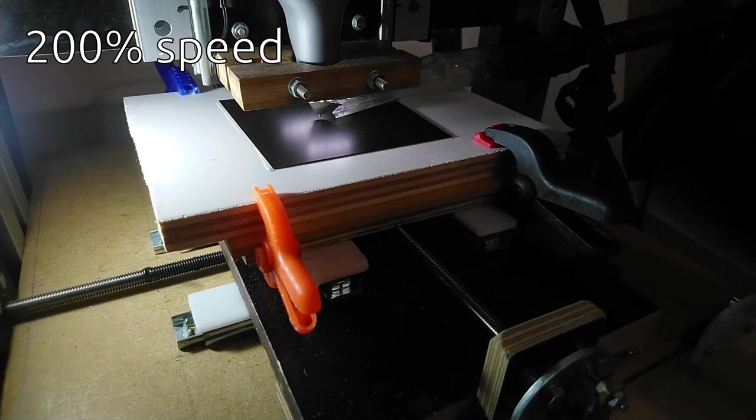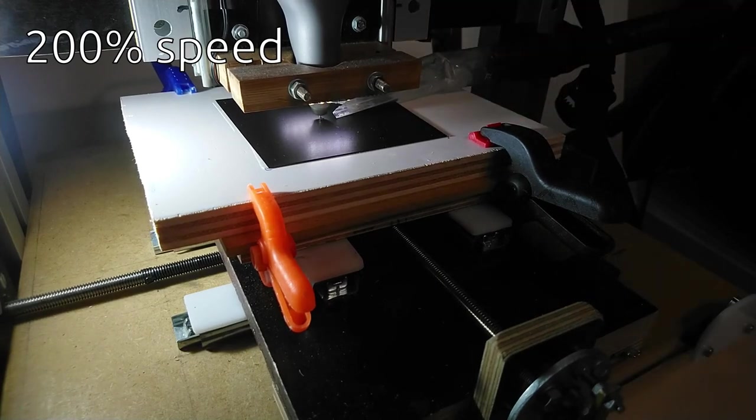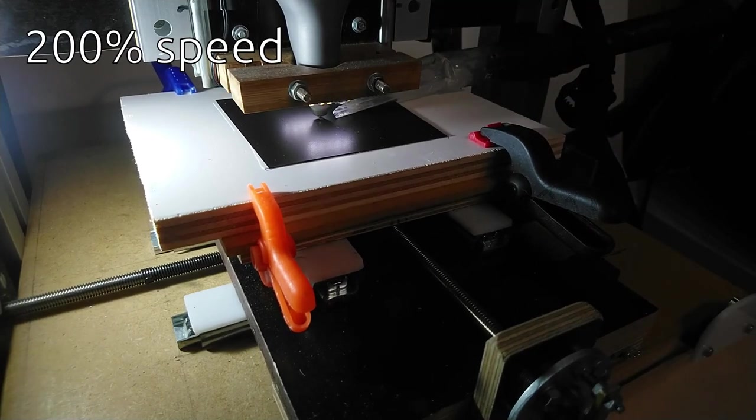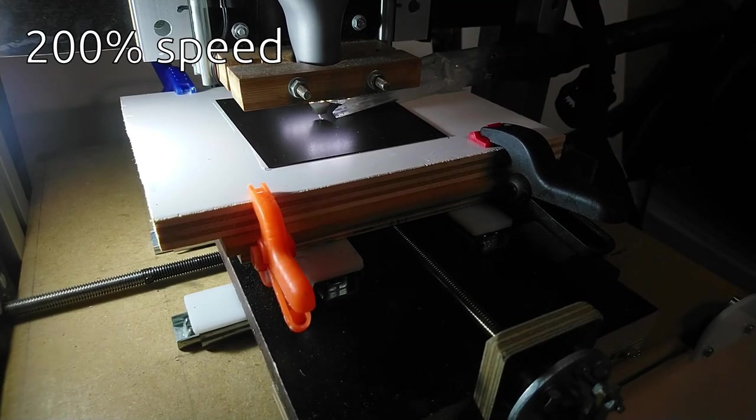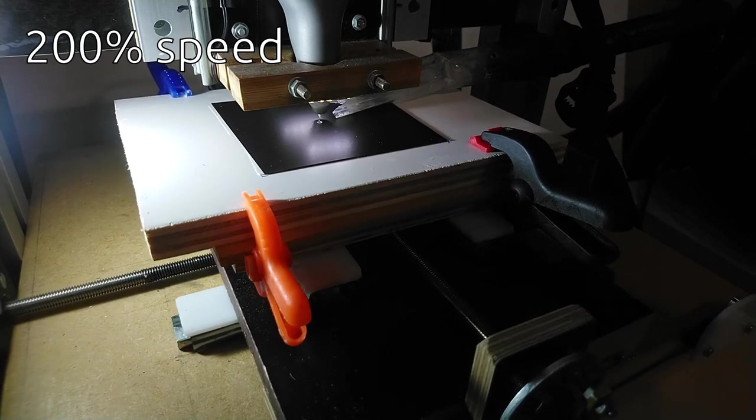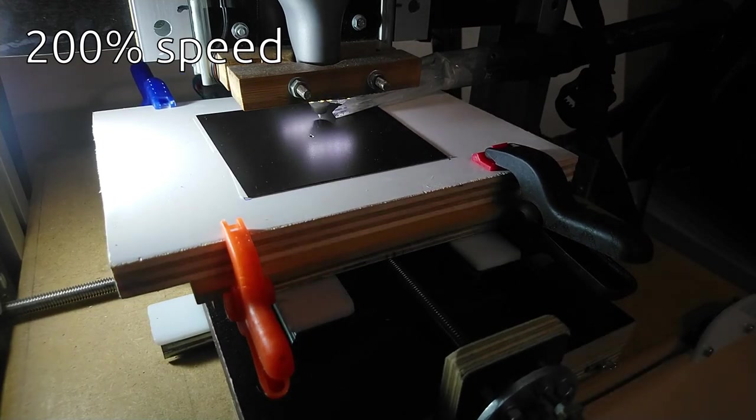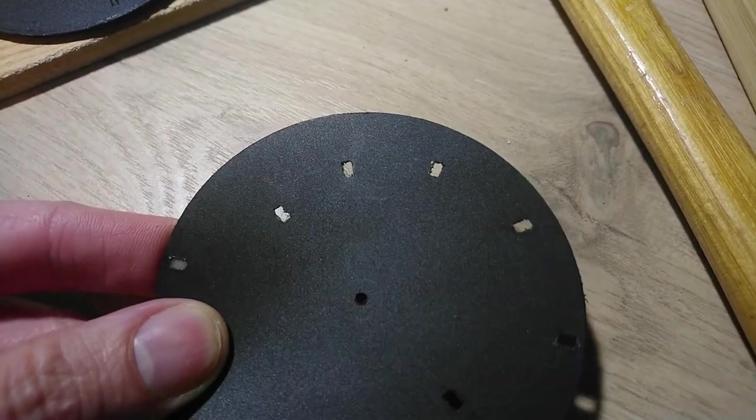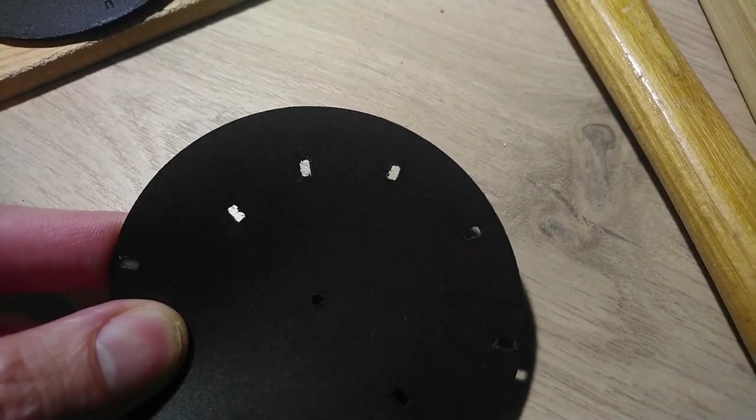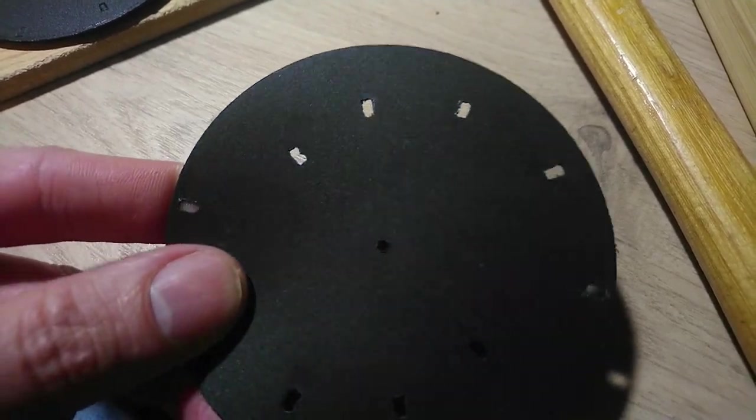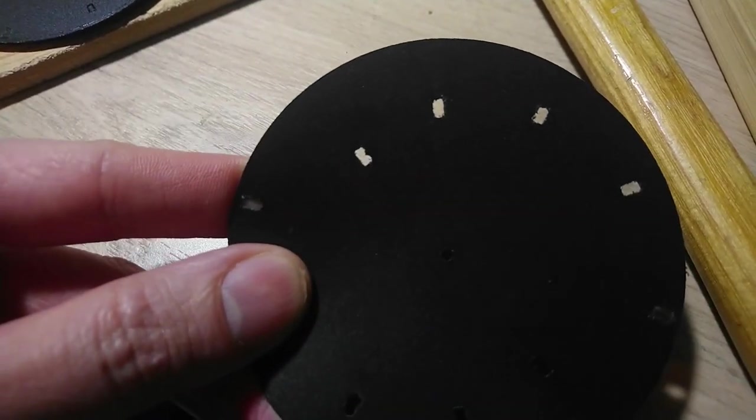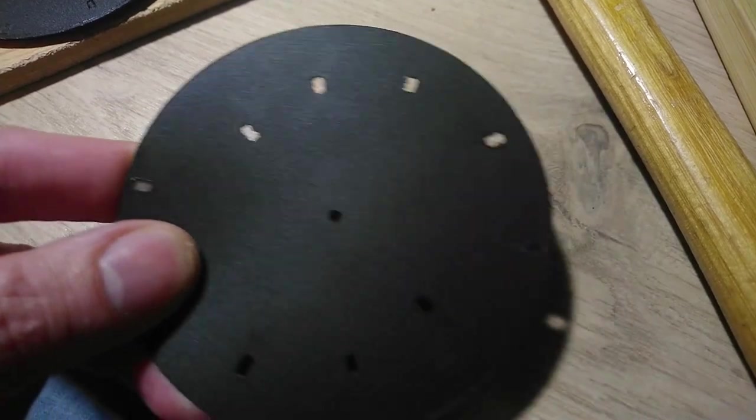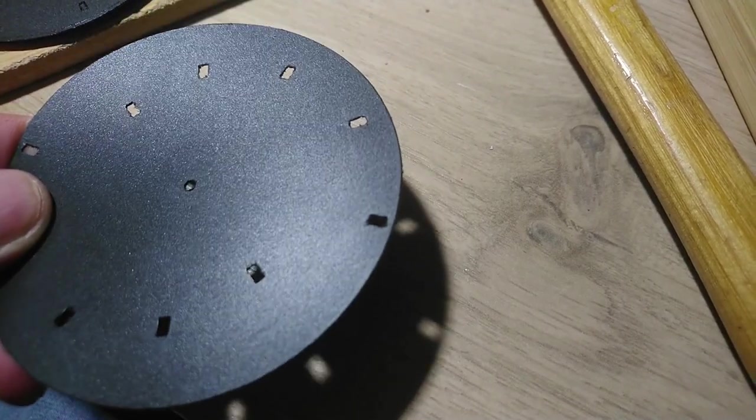I converted the Inkscape design to G-code and used my CNC machine to cut out attempt number 2 from thin plastic. This worked, but the plastic was too soft to get clean, sharp looking holes. The holes were also all of the same size, because I realized too late that the holes closer to the center of the disk should be smaller.